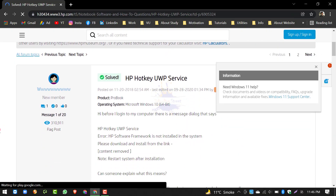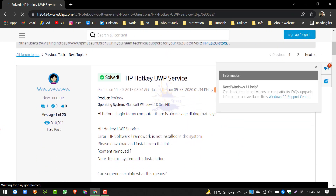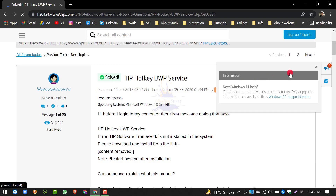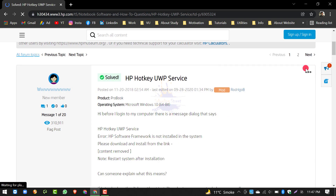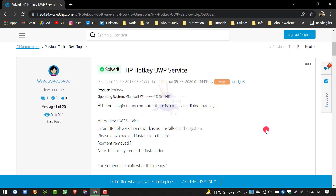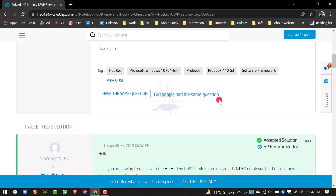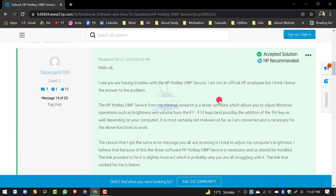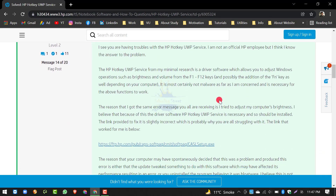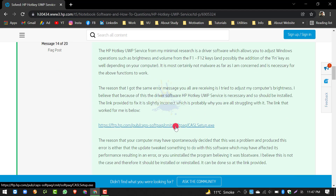यहां पर scroll down करें। यह HP Hotkey — इसको हम close कर देते हैं। हमने इसको access करना है। यह Microsoft Windows 10 64-bit है जो मैं इस वक्त use कर रहा हूं। इसका solution भी दिया हुआ है और link भी दिया हुआ है जो हमने पहले देखा था।